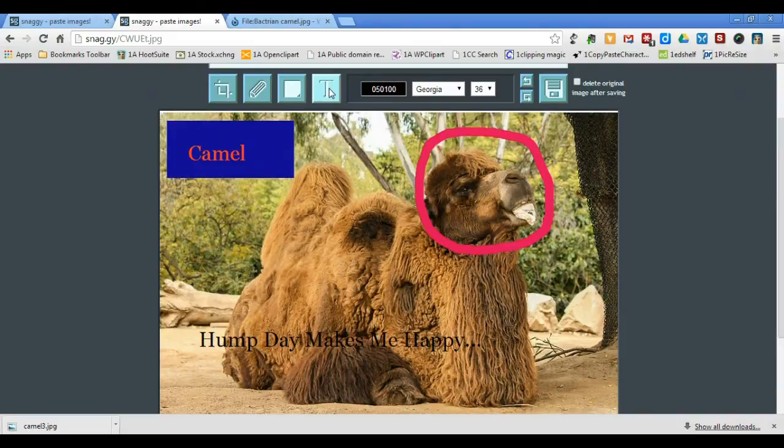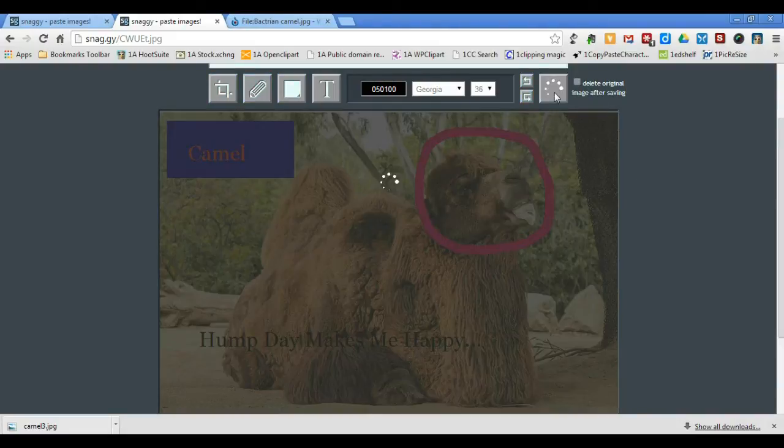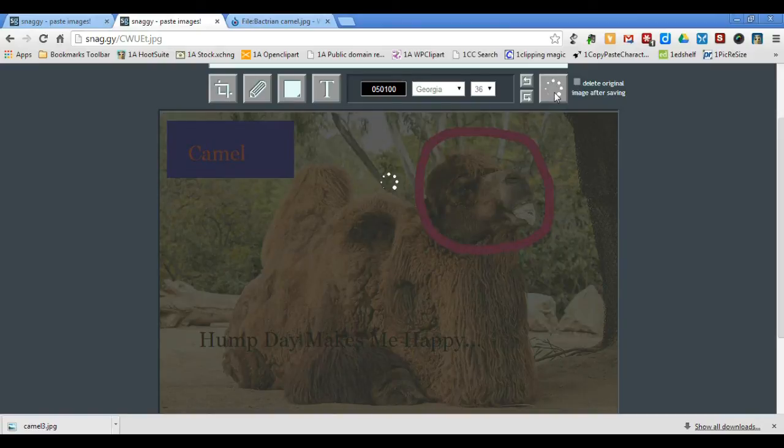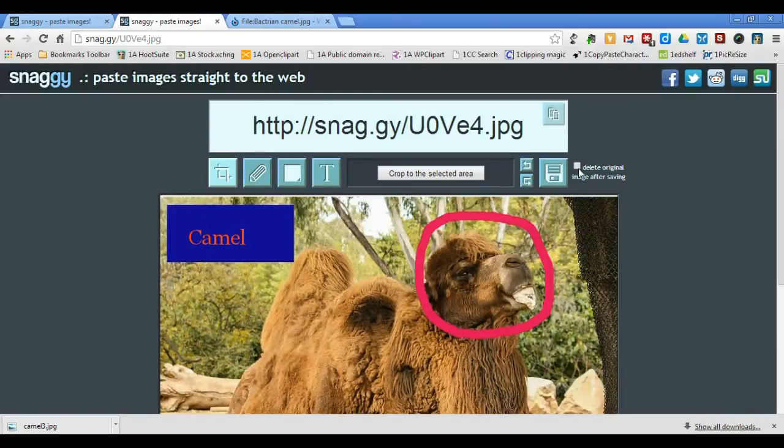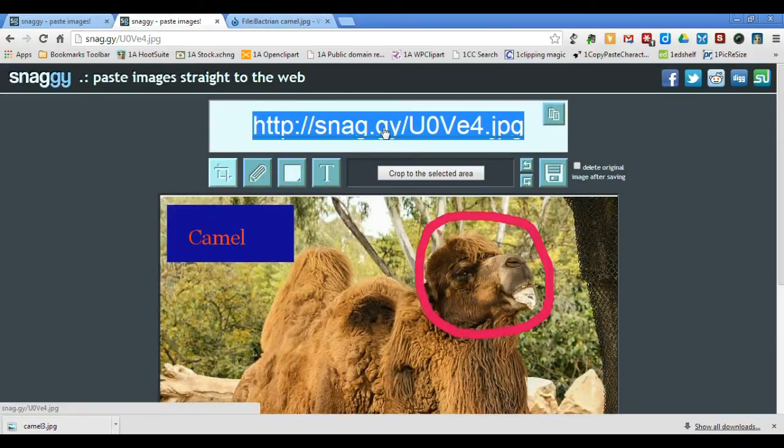When you click the Save Changes button, the image is saved to the Snaggy website. If you want to save the image to your computer, click the URL above the tools.